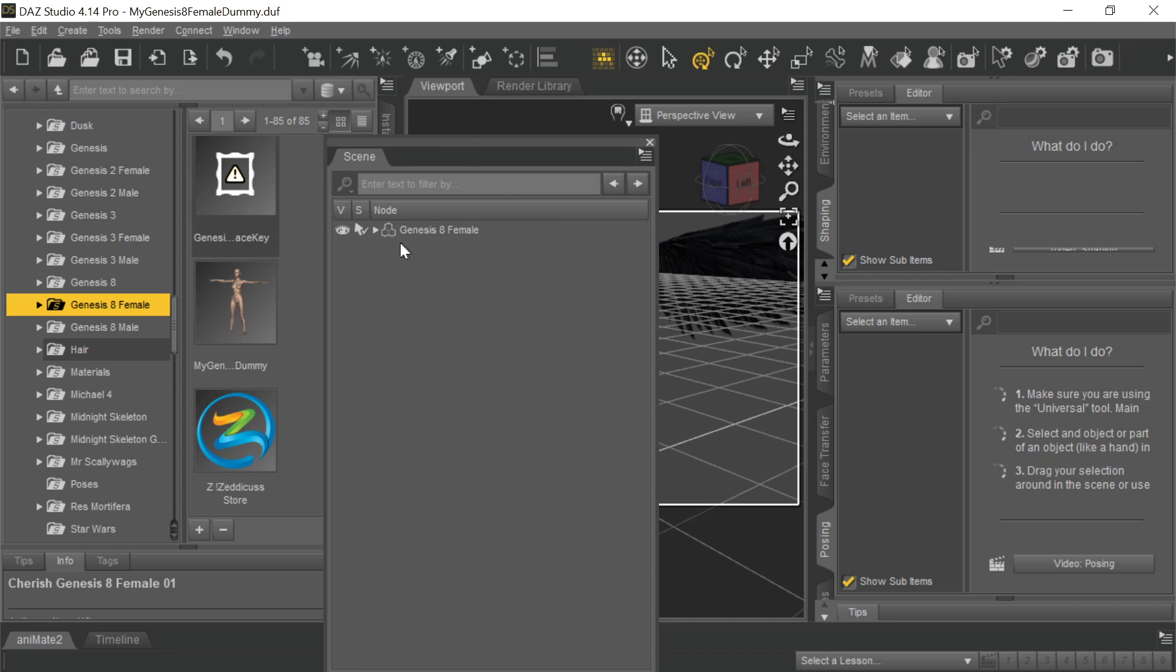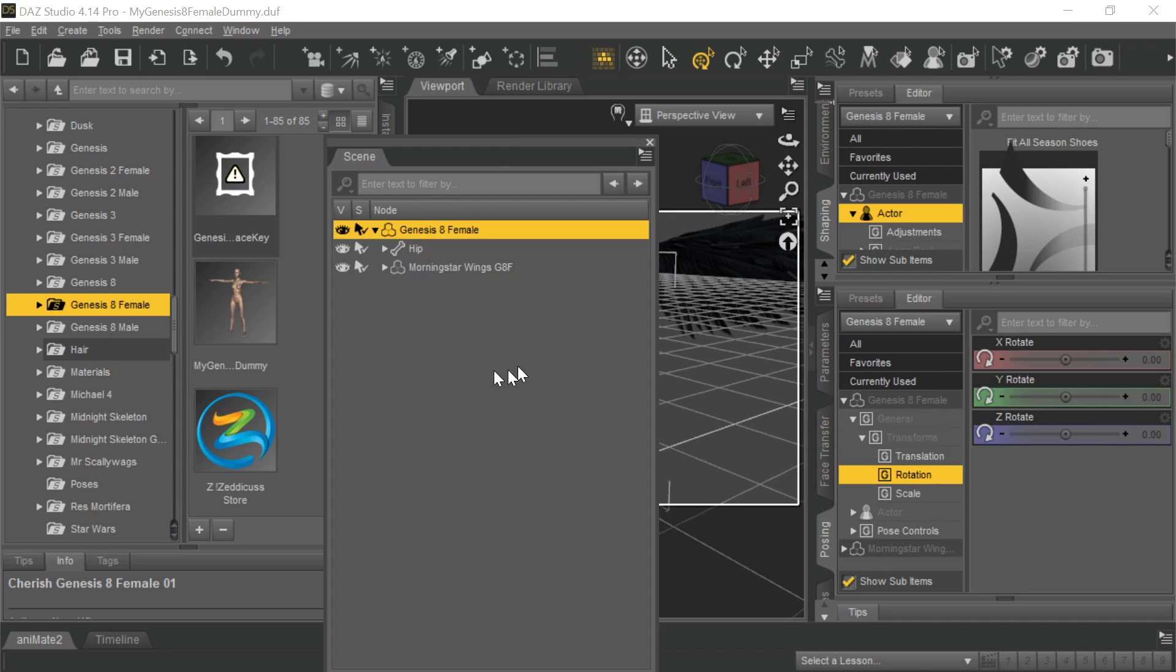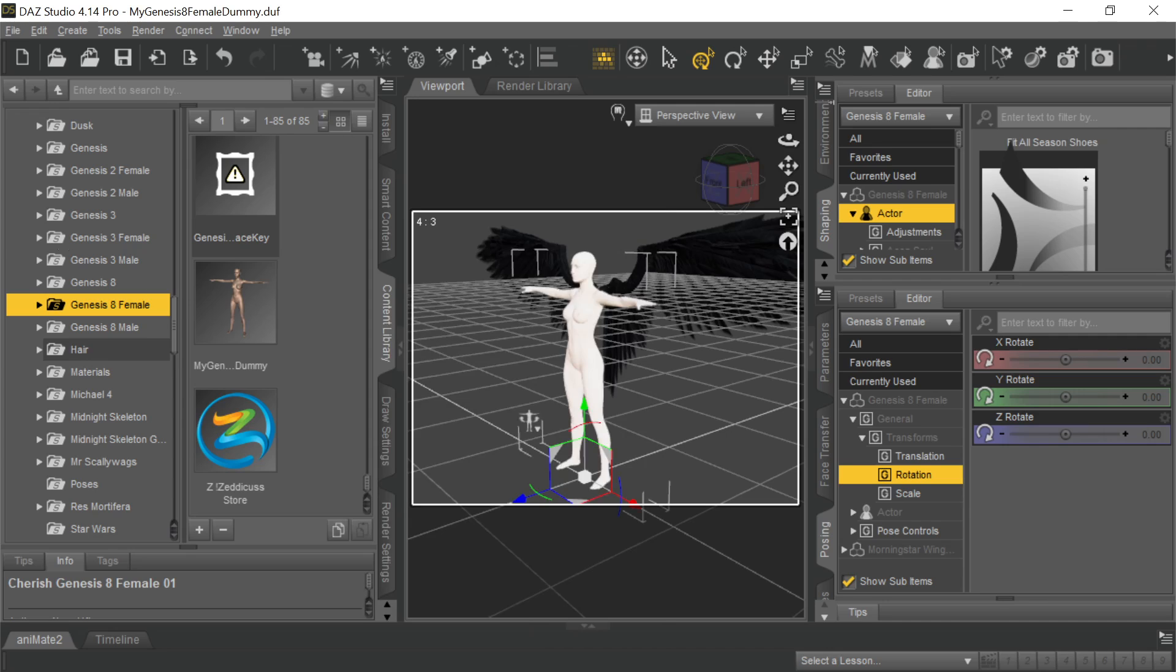So this is a Genesis 8 female, and what I've done is I've dragged over the Morningstar Gen 8 female wings. You have her selected, and then you drag the wings over, and it attaches them to her. So there she is. You got the wings, and I exported that.